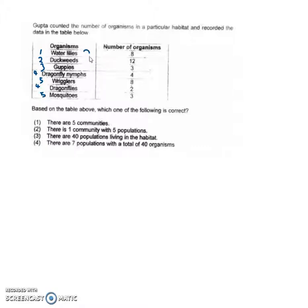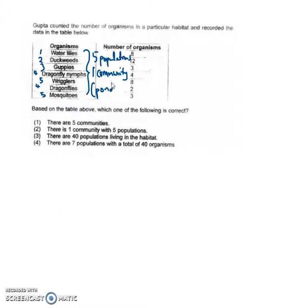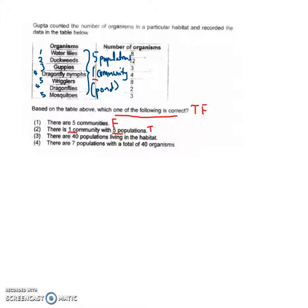Wrigglers are baby mosquitoes or pupas, and mosquitoes are also population five — so in total there are five populations of organisms living in one community, which is likely a pond community. Now for the statements: 'there are five communities' — this is false, because there is only one community, which is one place where the populations stay.